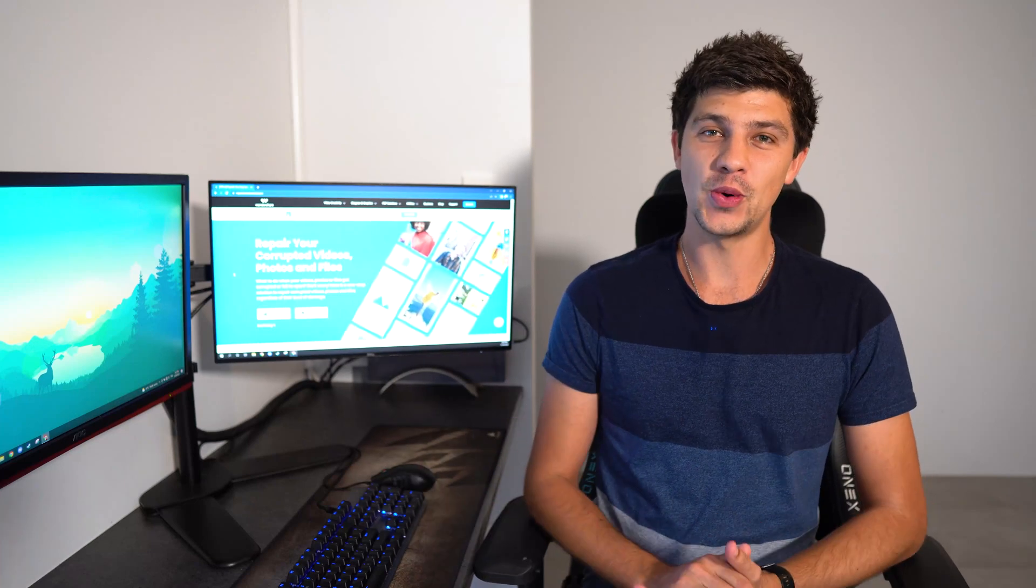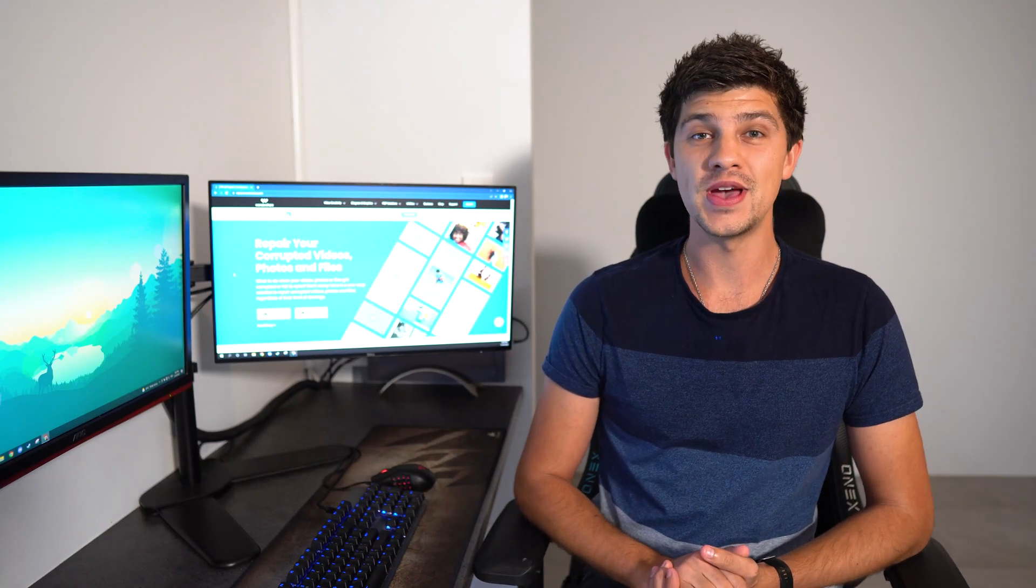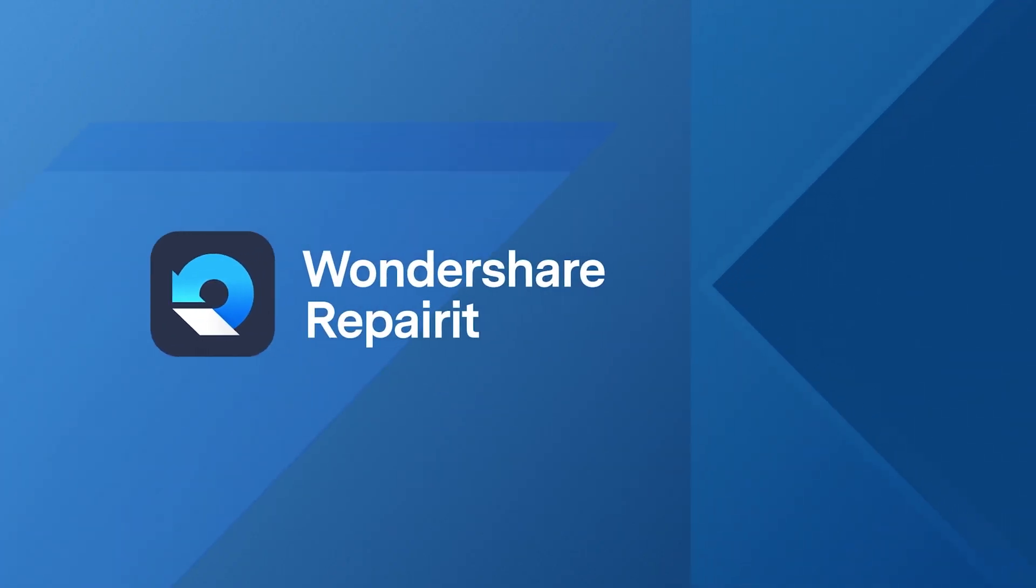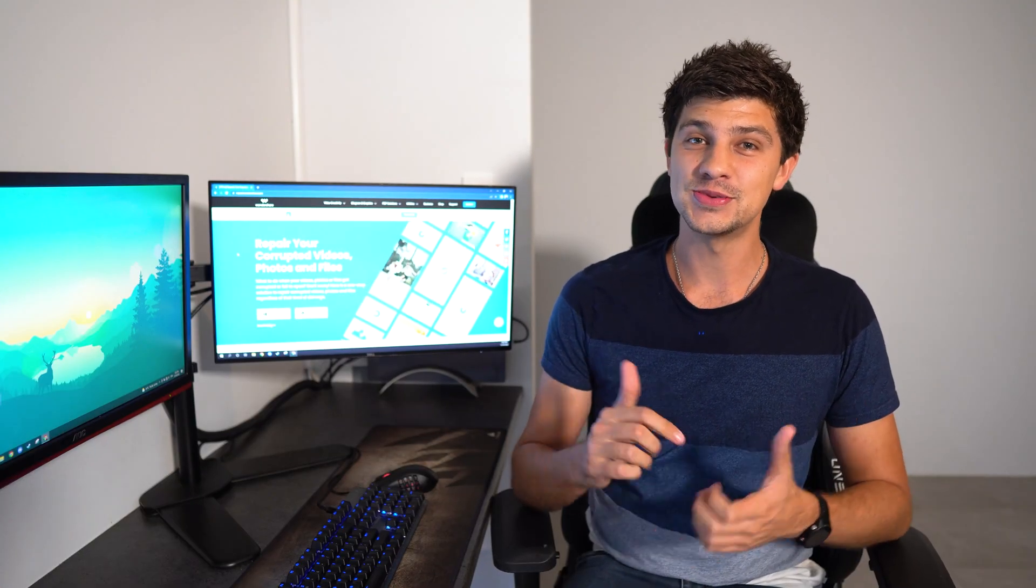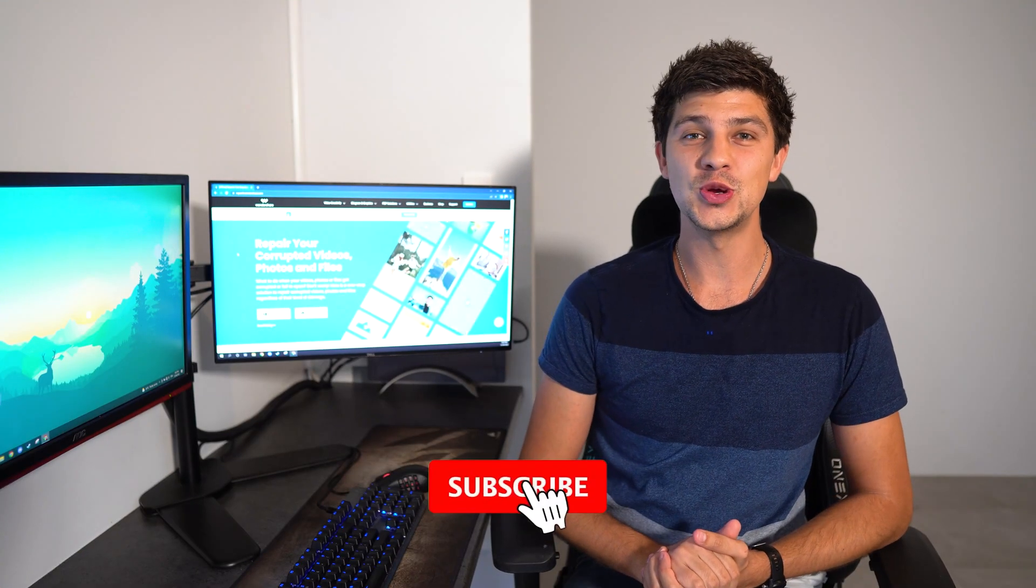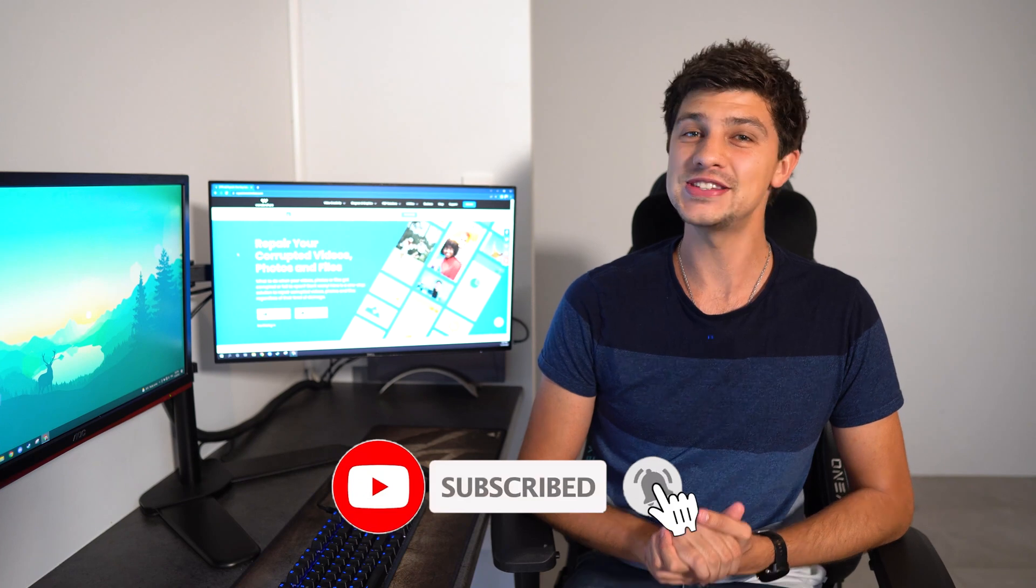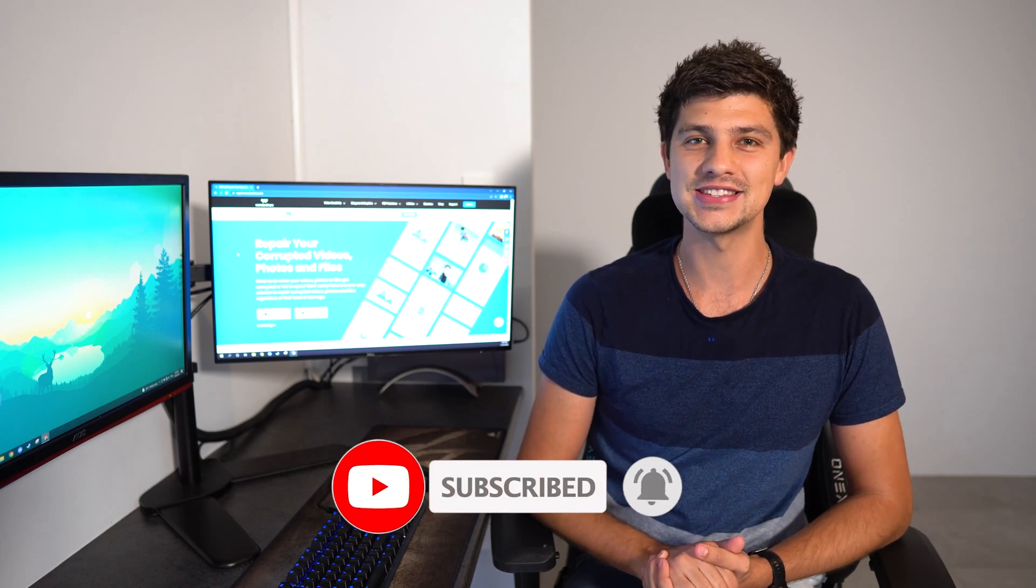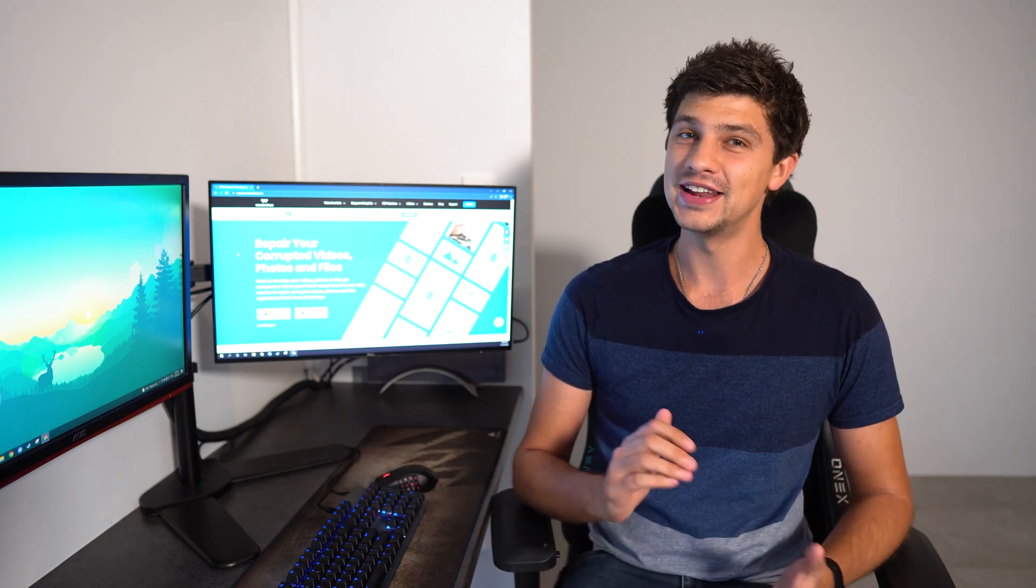Hi guys, and welcome back to Wondershare Repair It. In today's video, we'll show you how to repair your photo library on Mac. Before we dive in, please like this video and subscribe to our YouTube channel with notifications turned on so you don't miss out on any future updates. And without wasting any more time, let's get into today's video.